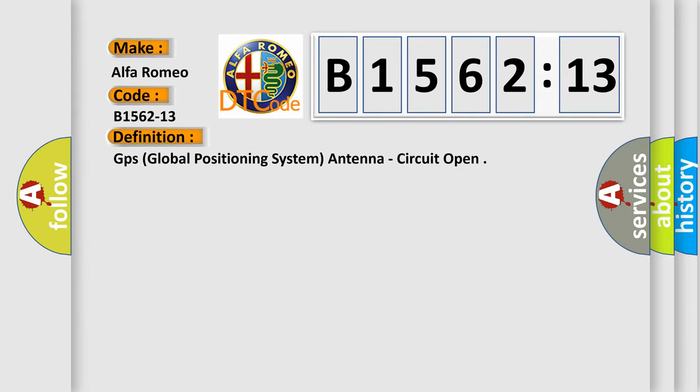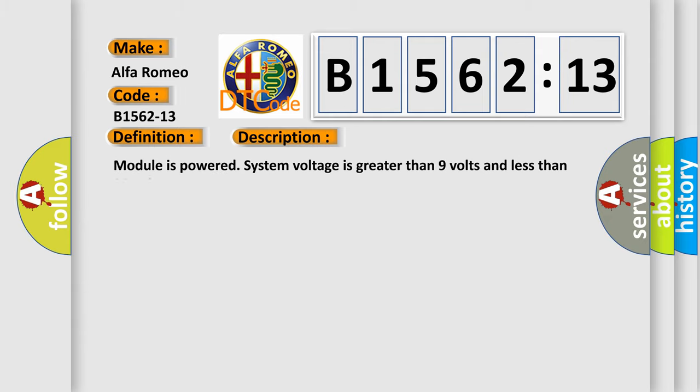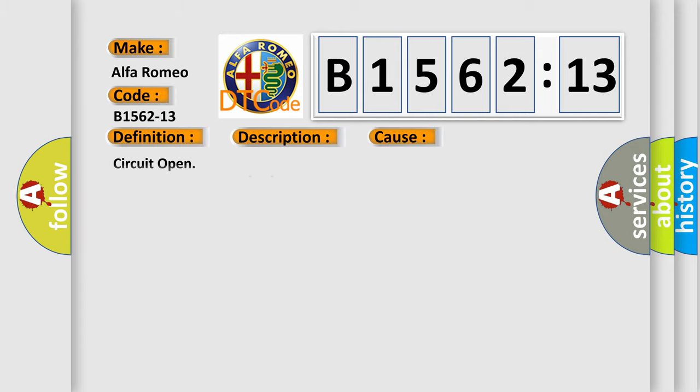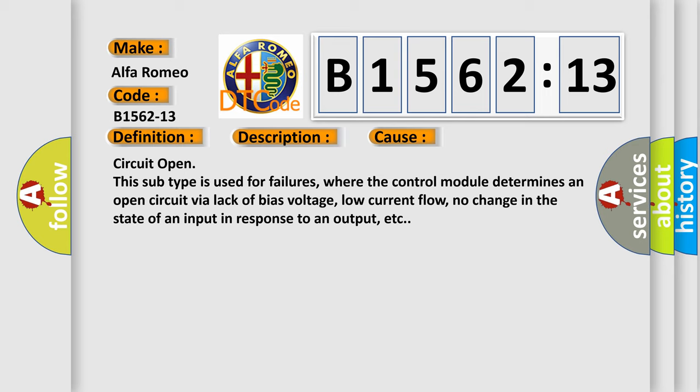The basic definition is GPS global positioning system antenna circuit open. And now this is a short description of this DTC code. Module is powered system voltage is greater than 9 volts and less than 16 volts. This diagnostic error occurs most often in these cases.